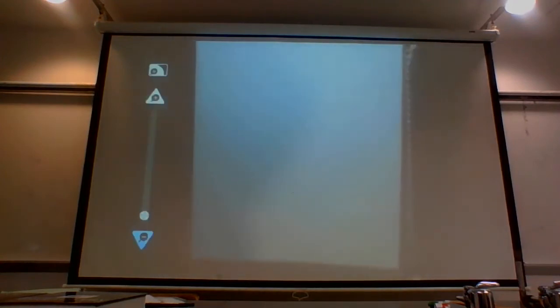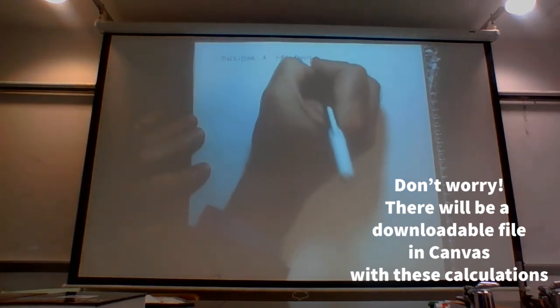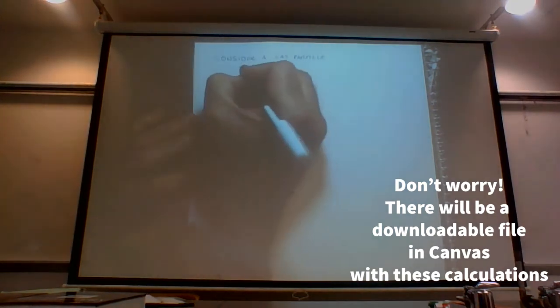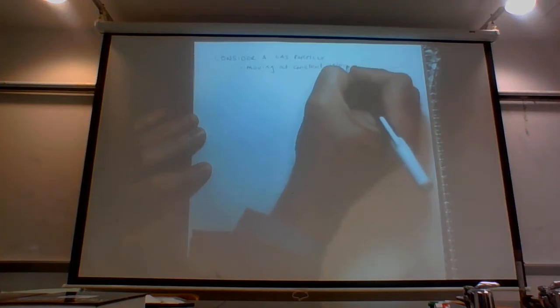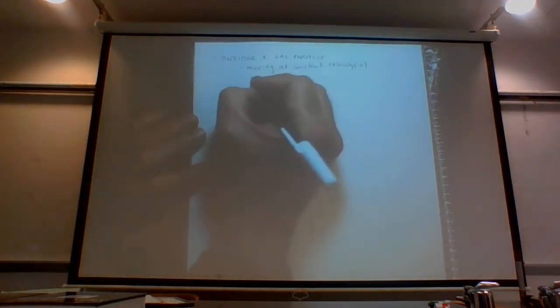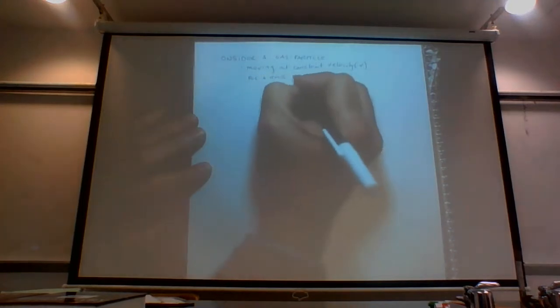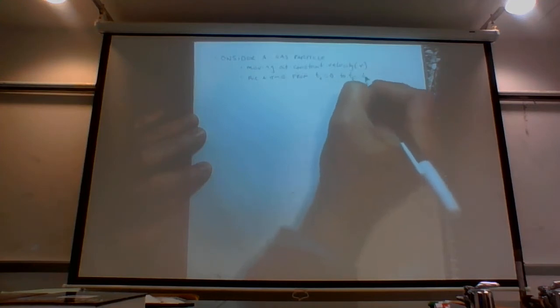Let's start by considering a particle of a gas moving at constant velocity v, and track its movement from time t = 0 to a final time t. If we plot this on a graph with time on the x-axis and velocity on the y-axis, the particle starts at point (0, v) and ends at point (t, v).